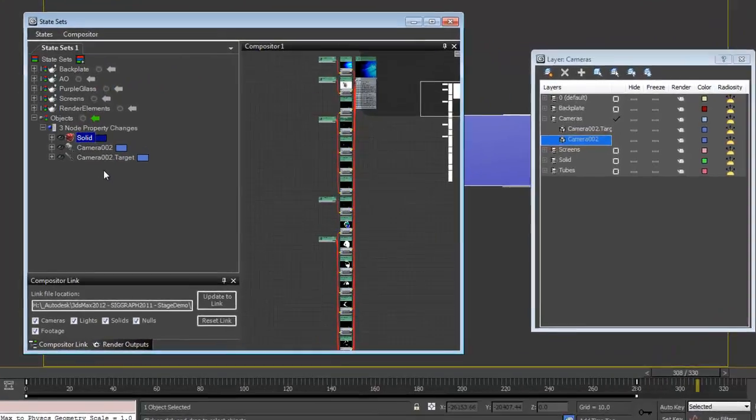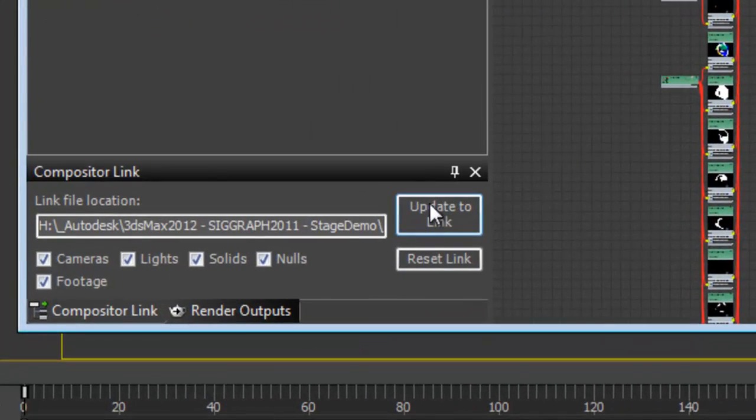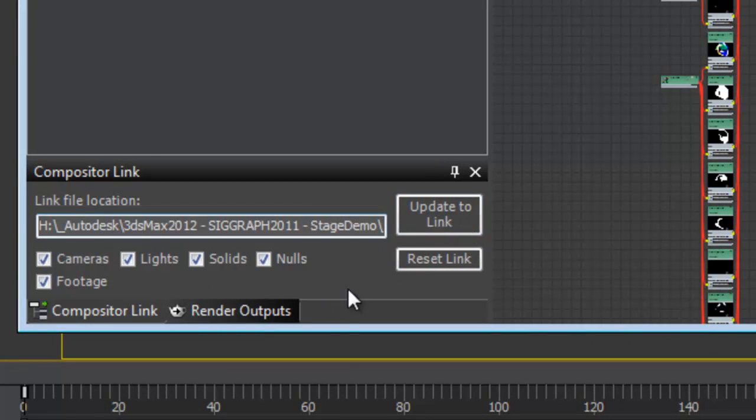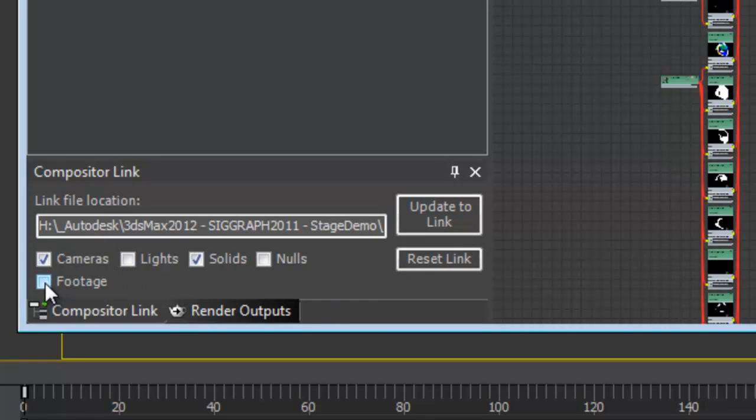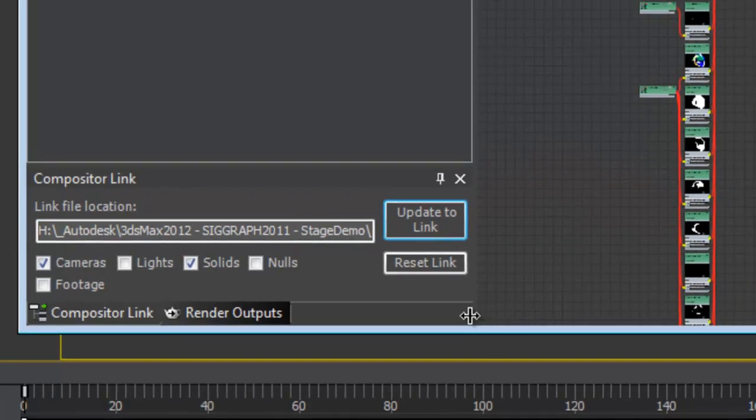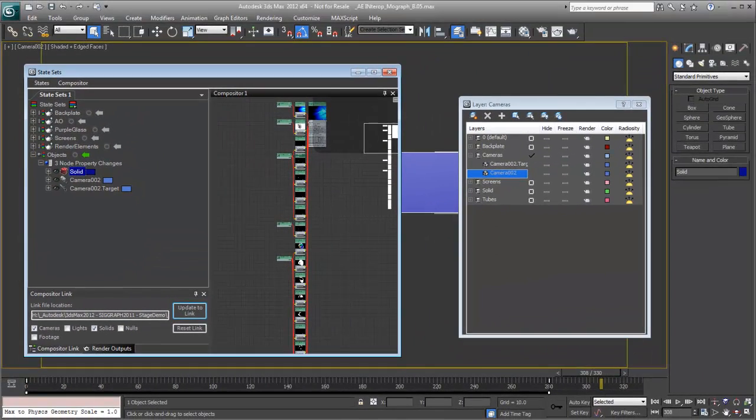So those will then be added once we turn off our record mode. We have our solid and our camera object in there. And now notice it says update to link. So our connection is still alive. I'm going to go ahead and turn off nulls and lights and footage because we already have our footage over there. We just want to send over the cameras and the solids. And we'll say update to link.